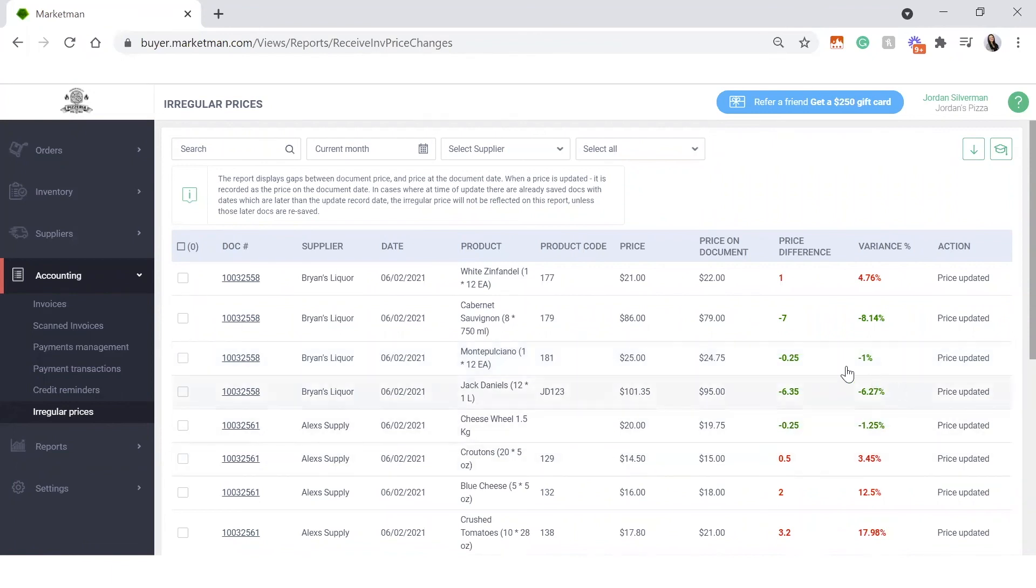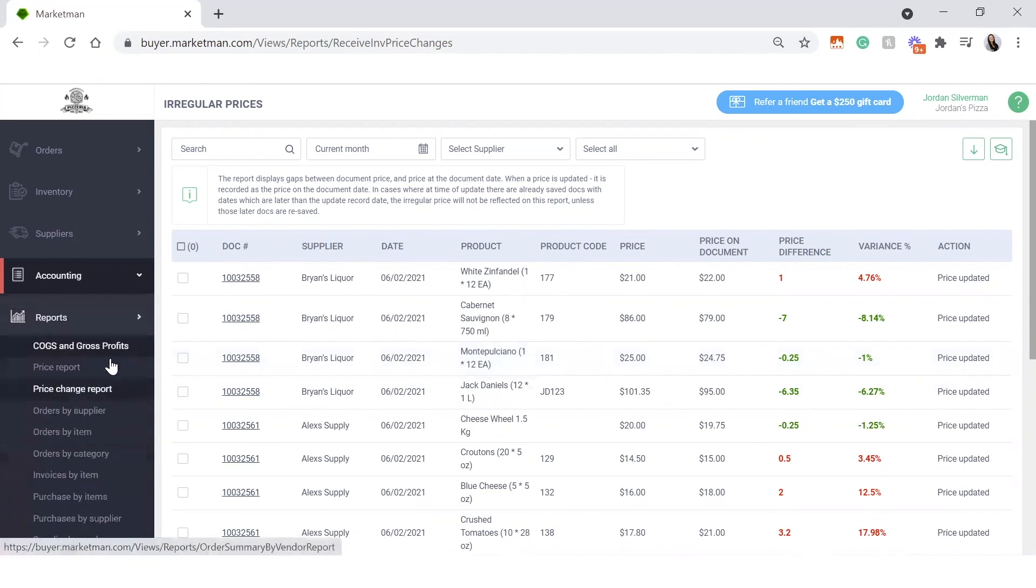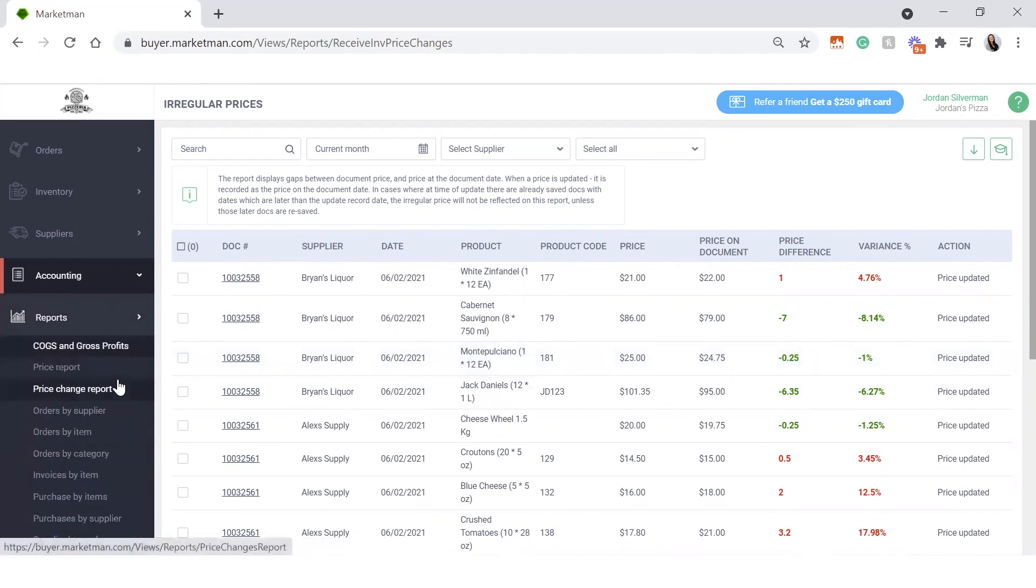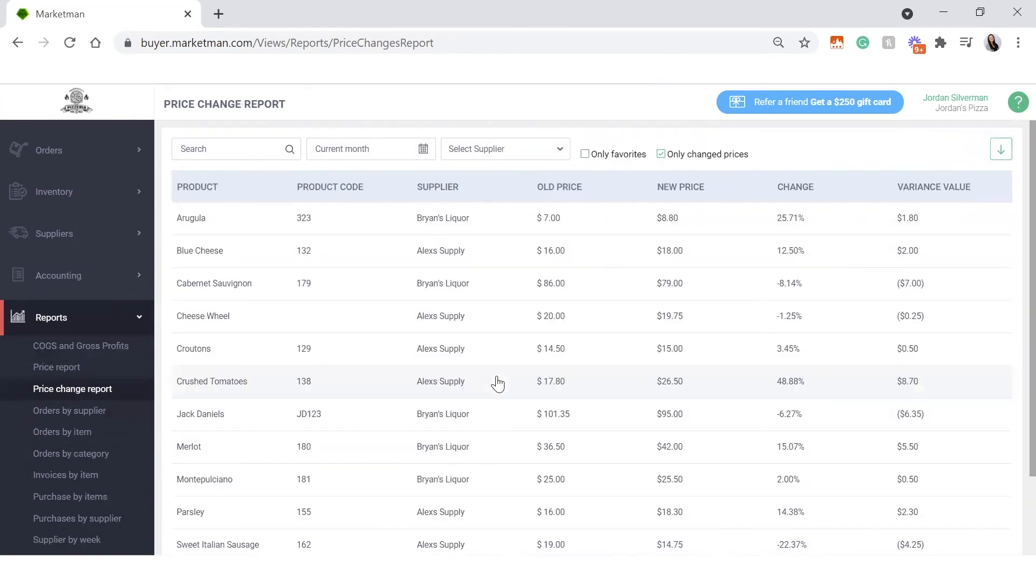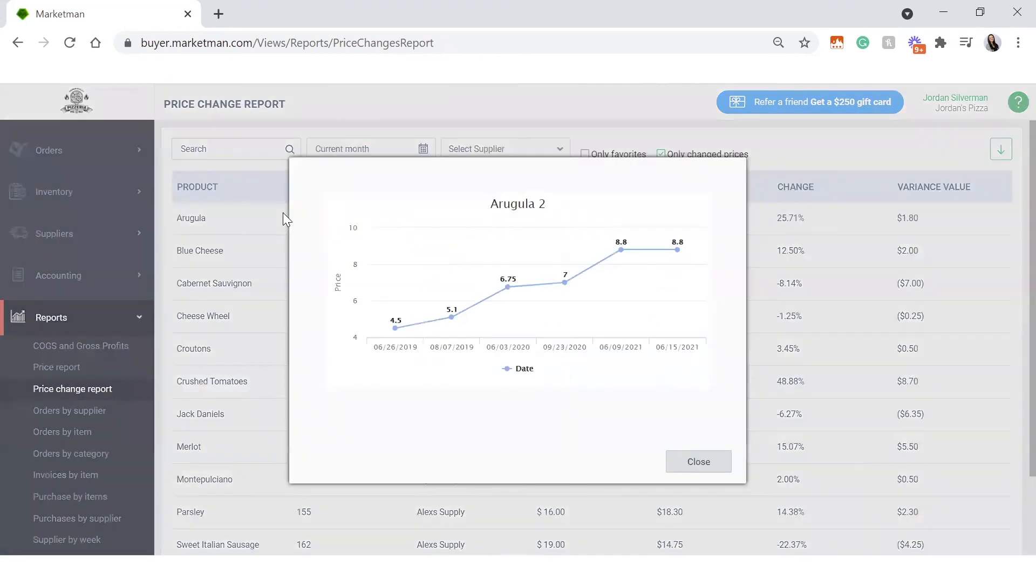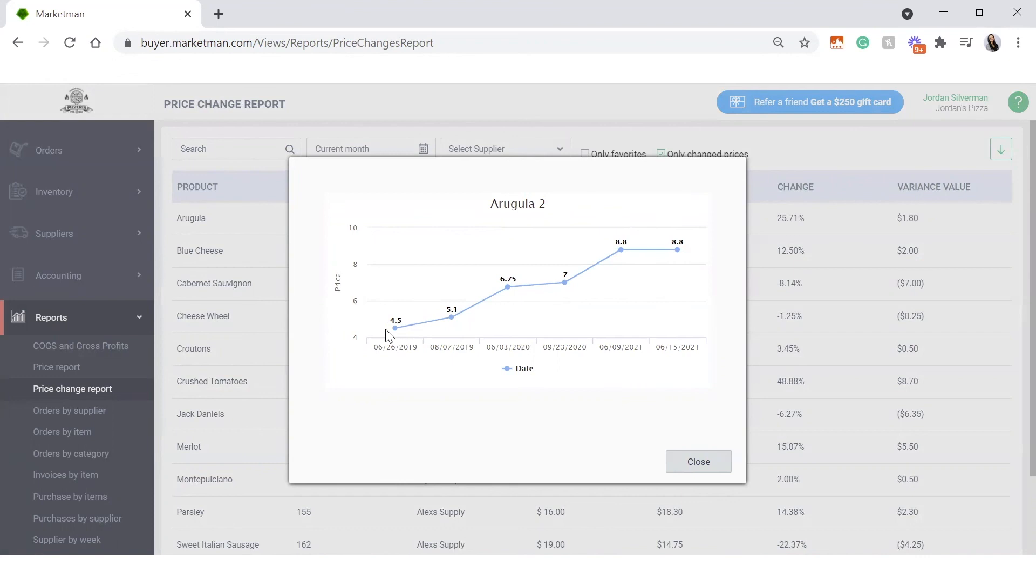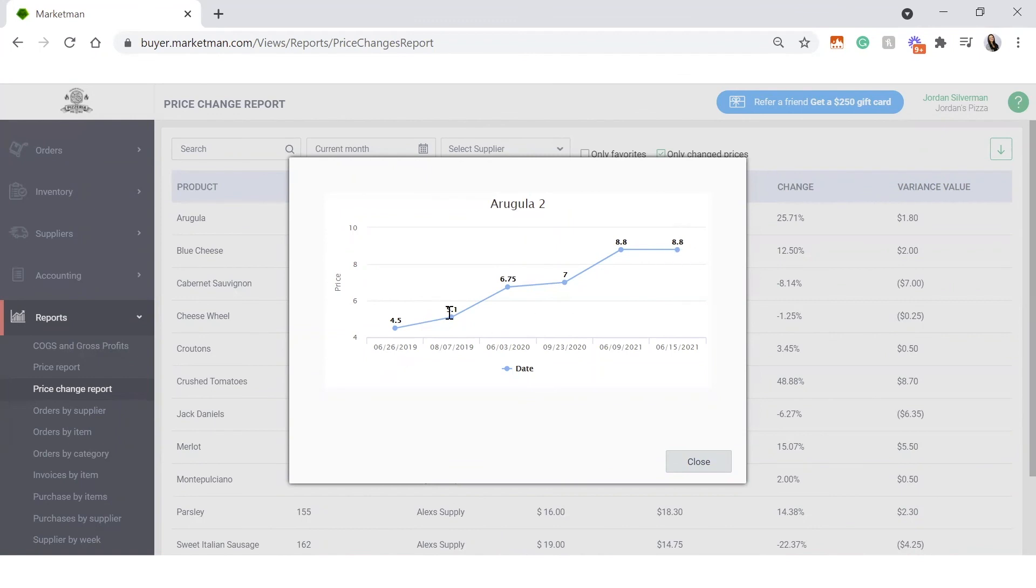Once you update these irregular prices, you can see in your price change report under reports, how prices have fluctuated over time. So for example, I can see all of my different items that have been purchased in the last month and how the price has changed over time. A dollar here, a dollar there might not seem too much, but when you start to look at it over a period of time, you'll realize, wow, the price of my arugula has actually doubled since this time last year, which is pretty crazy. So this is some great information that you can bring to your supplier to try to work on lowering prices or maybe even think about switching to a different supplier with better pricing.